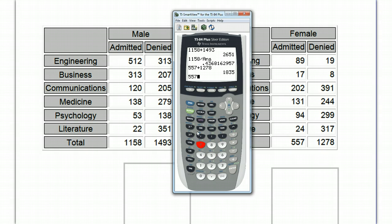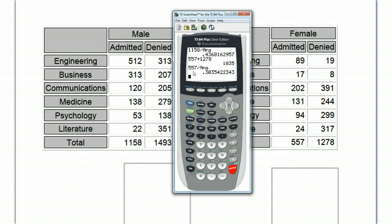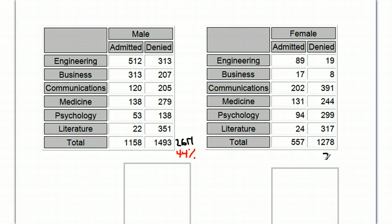And if we take our numerator, 557, the number of people admitted, divided by the total, we're going to get a roughly 30% admit rate.